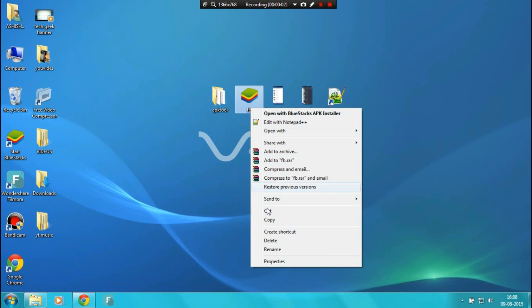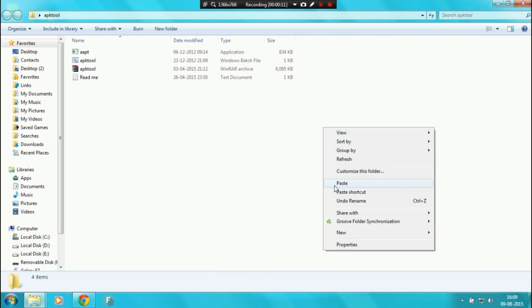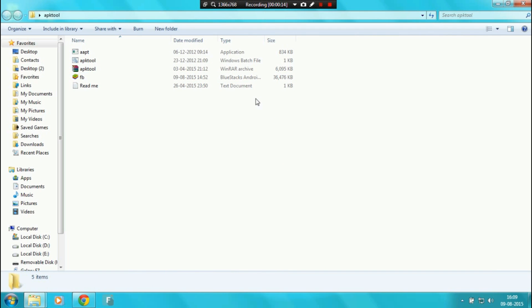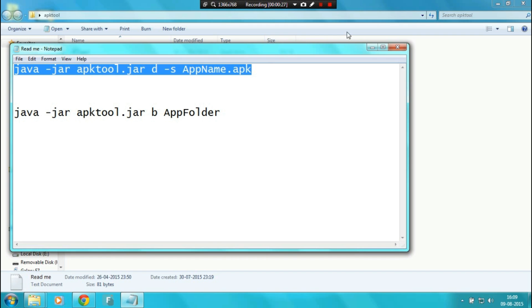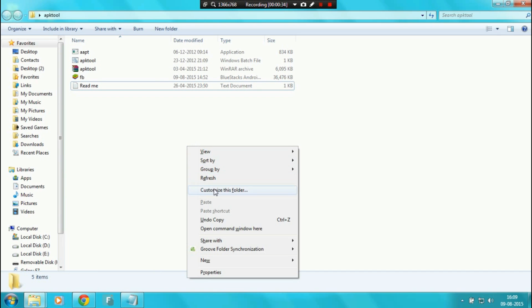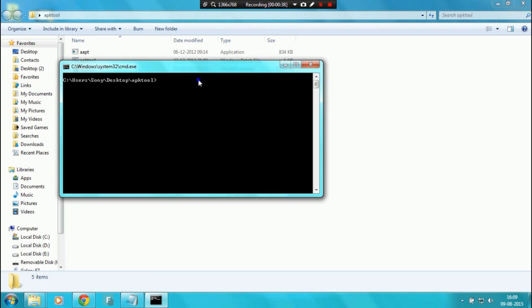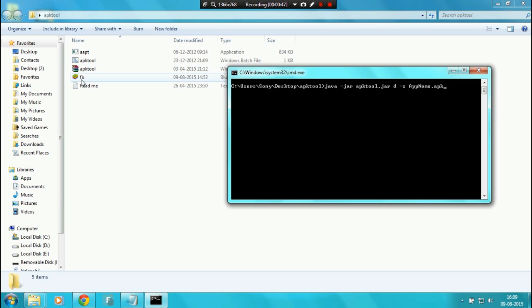The second step is decompiling the Facebook application. For that, copy and paste the Facebook APK into the APK Tool folder, and for convenience rename it to 'fb'. Then copy the first command from the readme and paste it into the command prompt. To open the command prompt, press Shift and right-click, then click 'Open command window here'. Paste the command, then change the app name dot apk to your Facebook application's name — for me it's fb, so I write fb.apk.